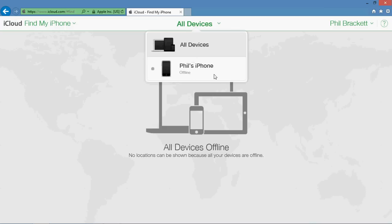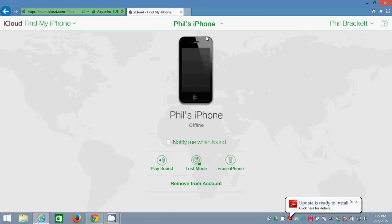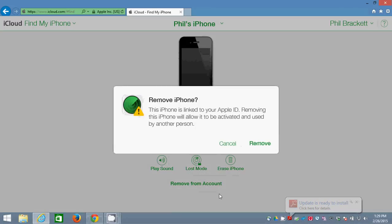But if I clicked on that device, it gives me this specific interface for that iOS device. And at the very bottom, it has this Remove from Account option.